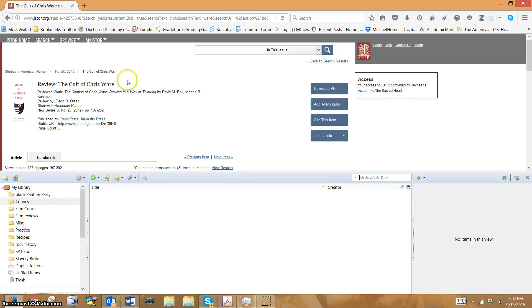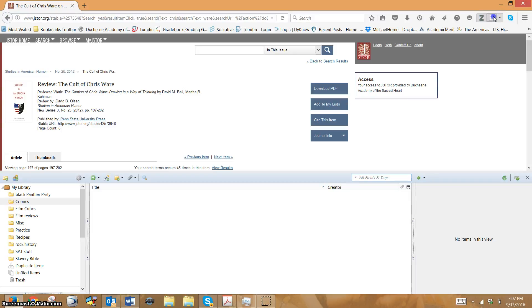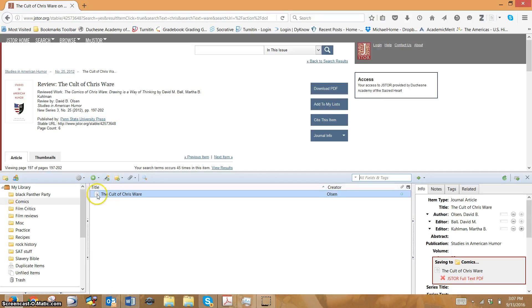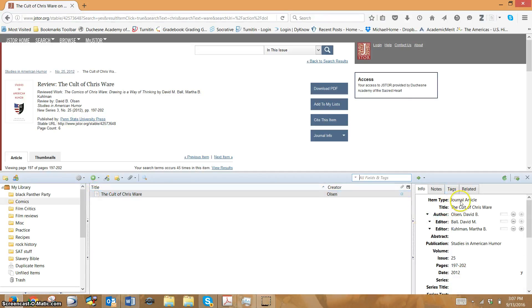I want this article from JSTOR, so I click this little page that says save to Zotero and look what happens. It looks like it saved it to Zotero, but what it really just did is it saved this information to Zotero. It did not save the PDF.